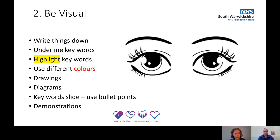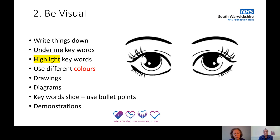Number two: be visual. Writing things down — making sure you're writing things on the whiteboard or on paper they have. Underline keywords to help focus them on what's important. Highlight keywords using different colours — you may want to use different colours for different parts of speech, such as nouns, verbs, and adjectives. Use drawings, diagrams, making sure everything is visual. Use keyword slides with bullet points so it's simple to read, and give demonstrations as much as possible.